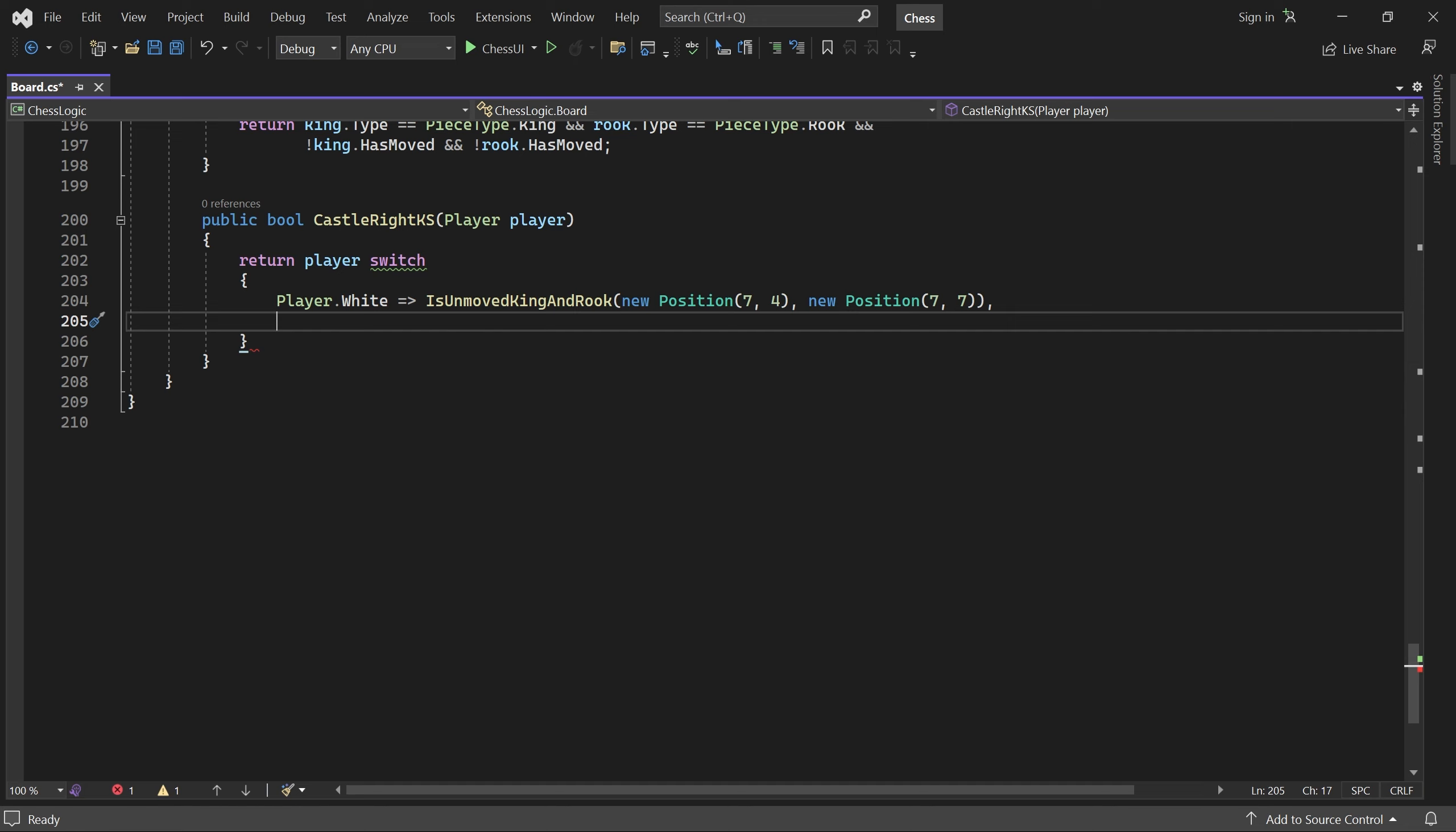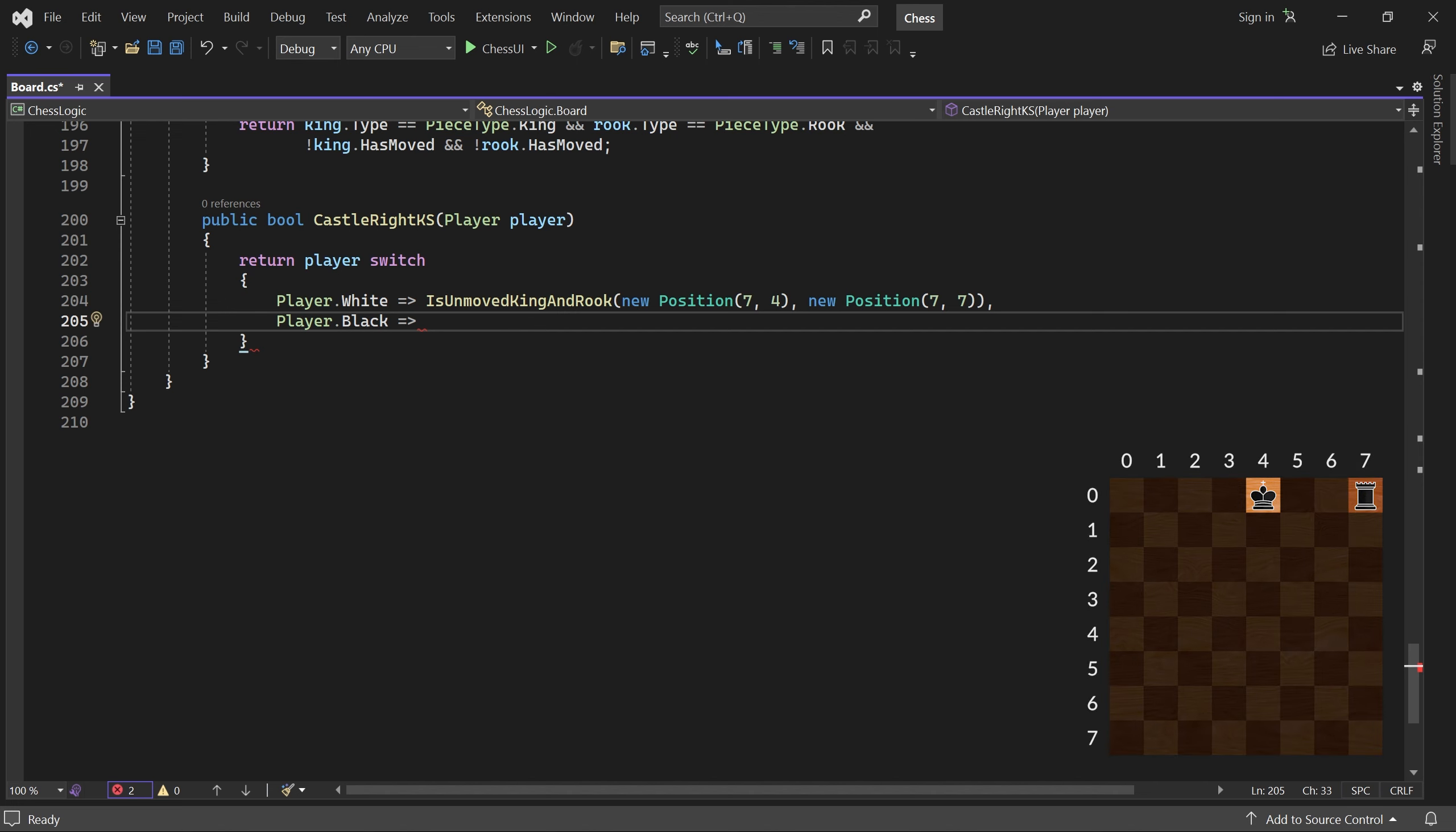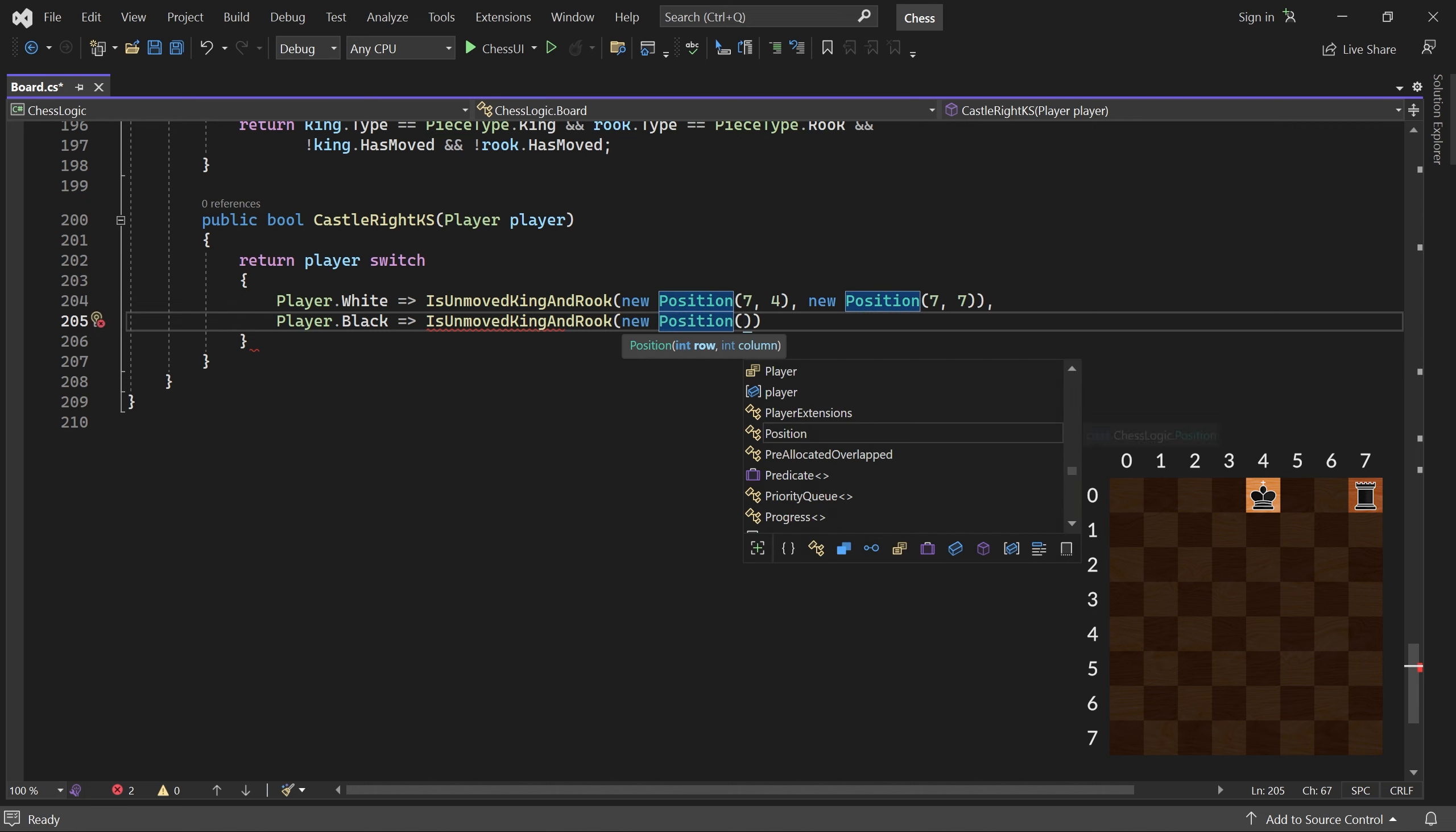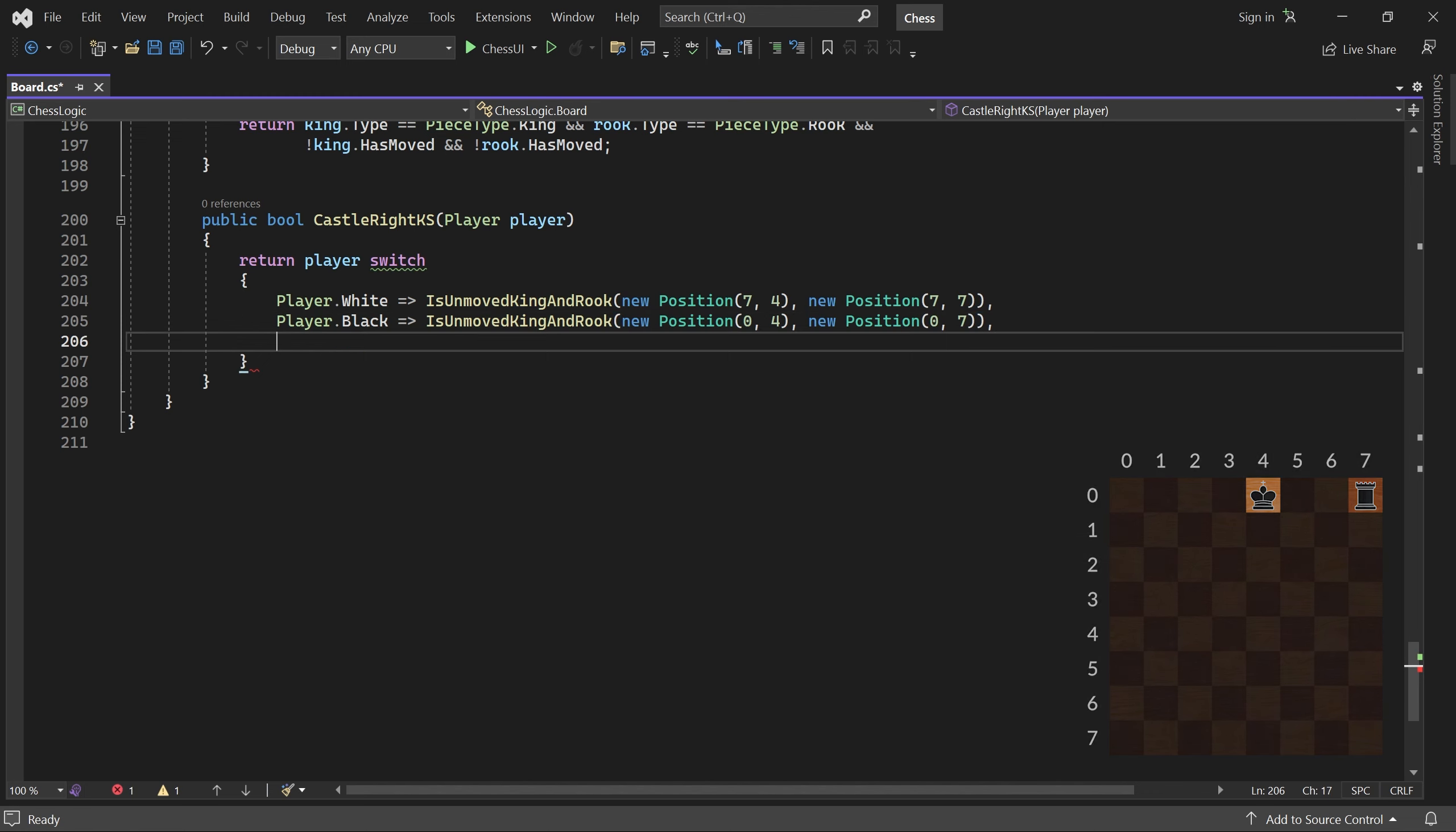Similarly, if the player is black, we call the method with the initial position of the black king and the black rook on the right. And we'll add a dummy case for invalid players.